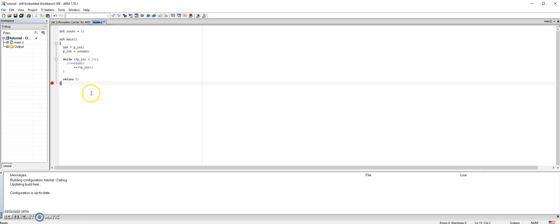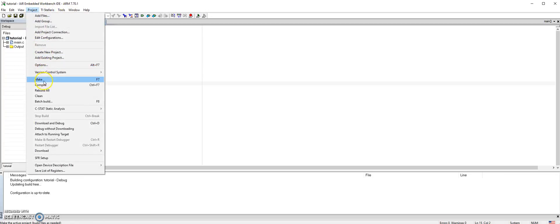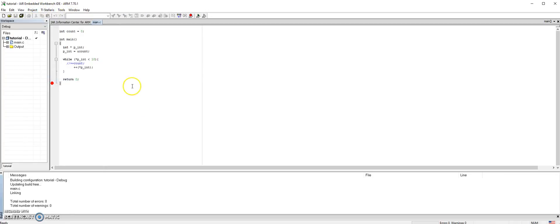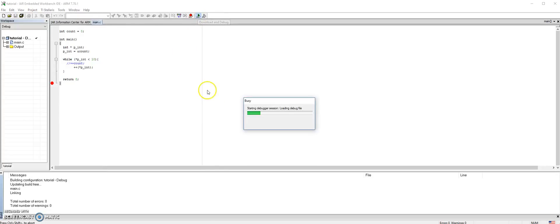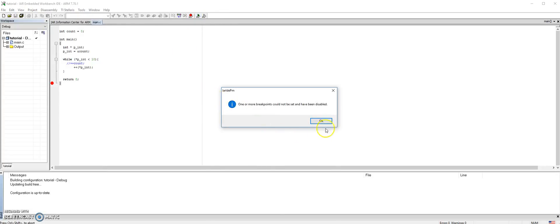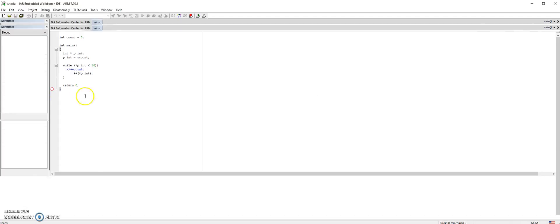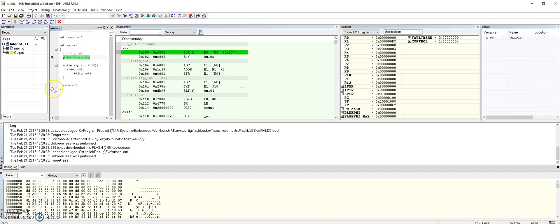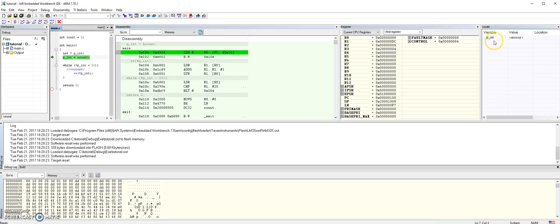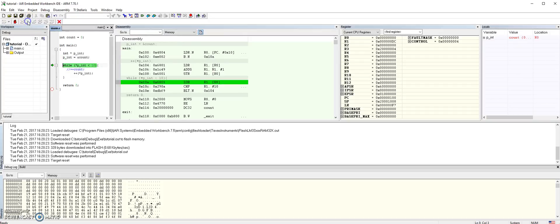Let's compile. Now you notice here in the locals window the pns variable showed up because we have one local variable in our program. Now we can step and you notice the count is changing.